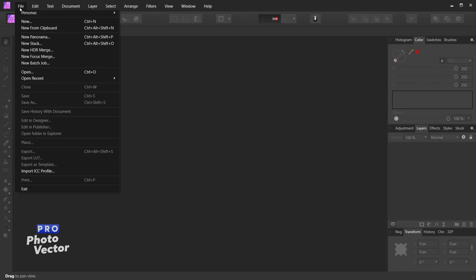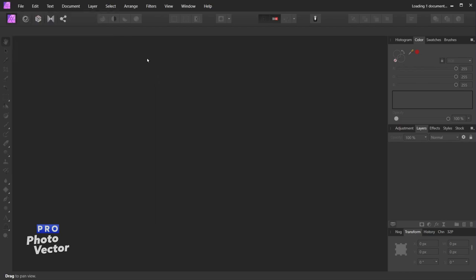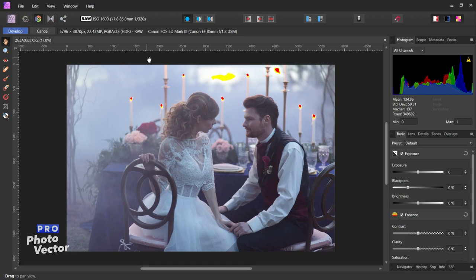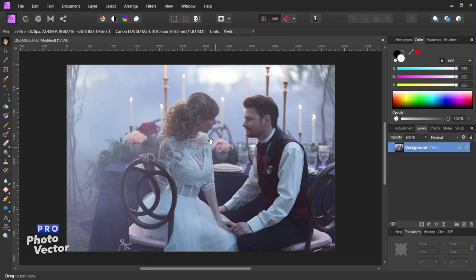Let's start off by going to File and you can either go to Open to open up a photo, or in my case I'll go to Open Recent. I'm actually going to open up a raw photo, except we're not going to edit this inside of the Develop Persona. Here my image is opened up inside the raw persona — I do have an entire tutorial dedicated to editing raw photos inside of Affinity Photo — but for this particular photo we're just going to hit Develop. That will now open up our raw photo inside of the photo persona. For those of you opening up JPEG images, this should open up automatically inside of your photo persona.